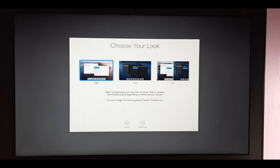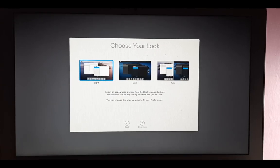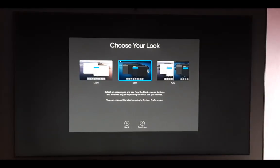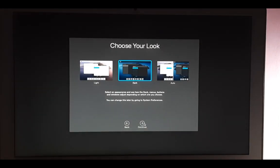Yes, choose your look: light, dark, or auto. I prefer the dark one, so I will choose dark and continue.